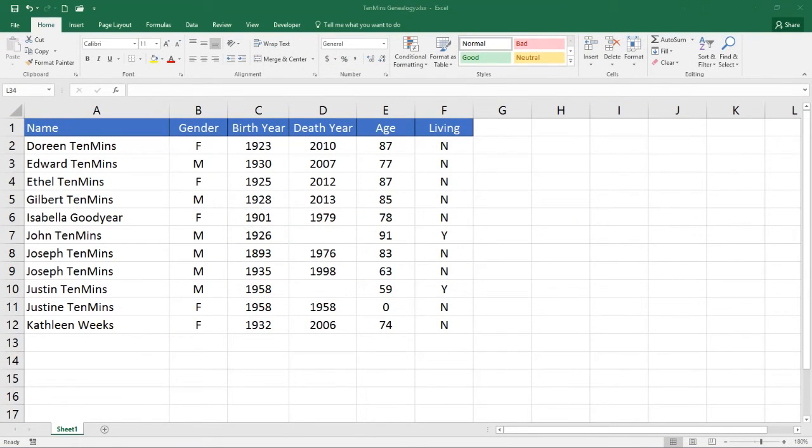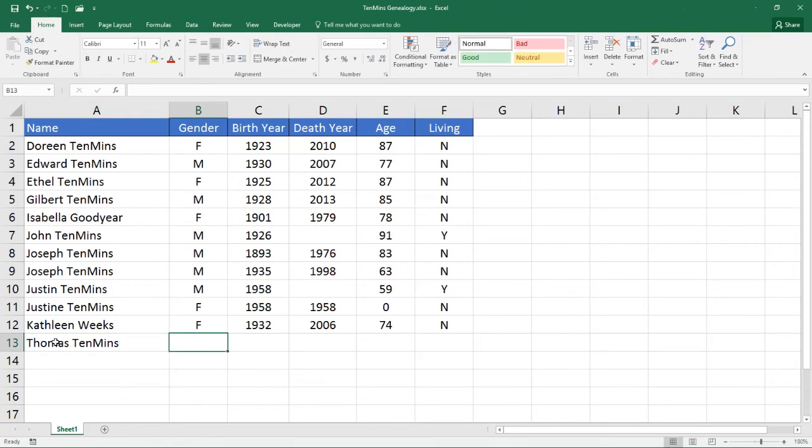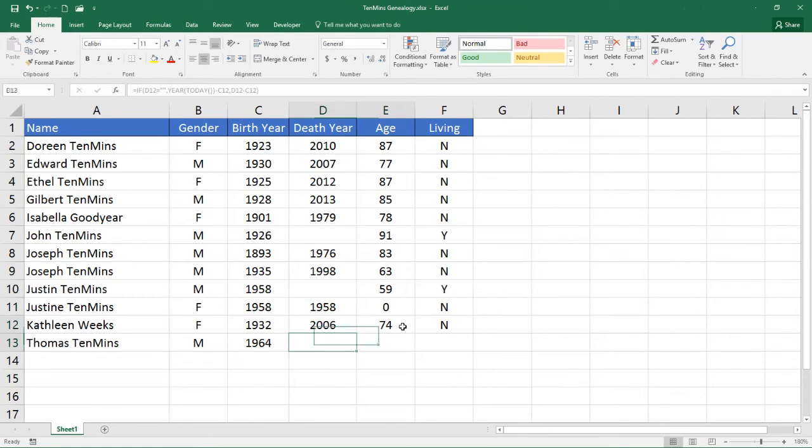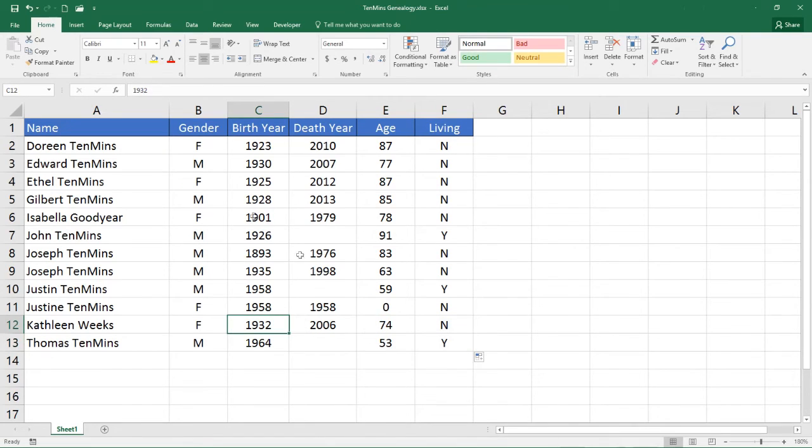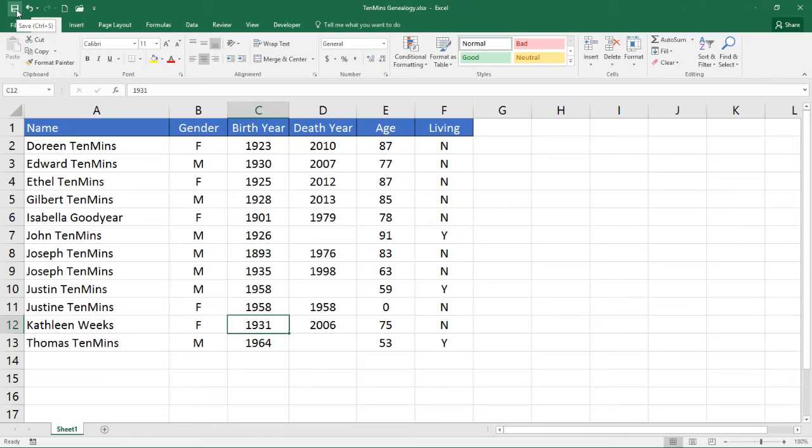The spreadsheet can be updated at any time. Simply add or change data, save the spreadsheet, and then return to Visio. Let's add a brother for Justine, Thomas Tenmans, male, born 1964. And let's change the date of birth for Kathleen Weeks from 32 to 31. And remember to save.